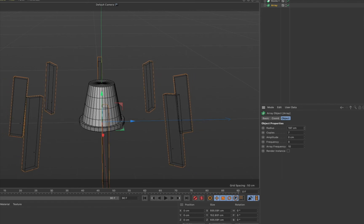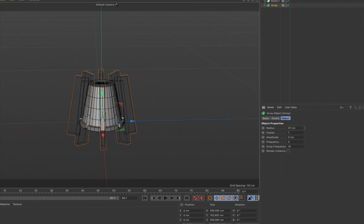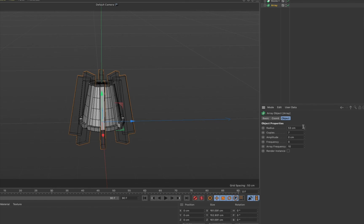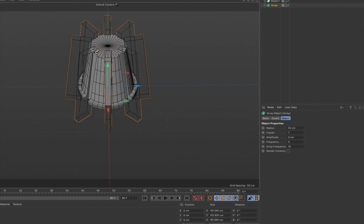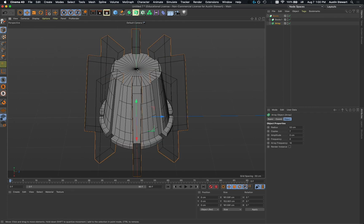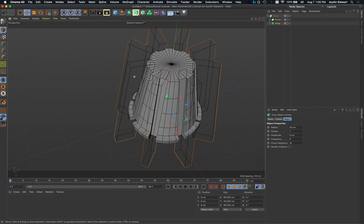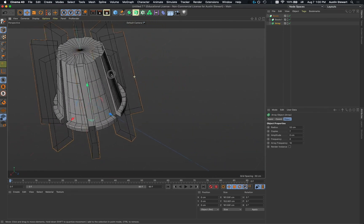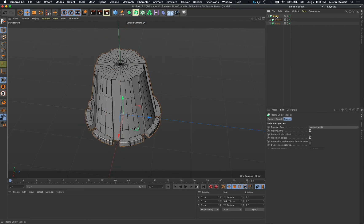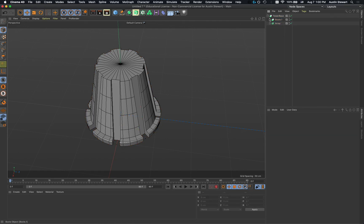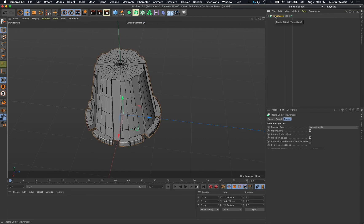With the object centered, I'll take this array, open the outer Boolean, close the inner one, make the array a child of the Boolean as object B. The cutters are visible but way too far from the object. I'll select the array, go to the object tab in the attributes manager, and click-drag the radius field to reduce it until I'm happy with the result — seven copies gives eight total cutouts. I'll rename the top Boolean 'Tower Base'.